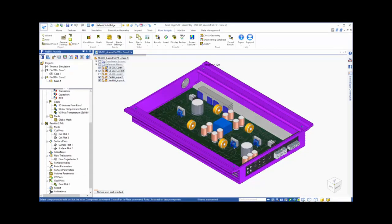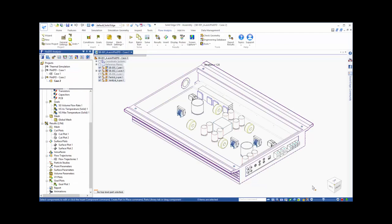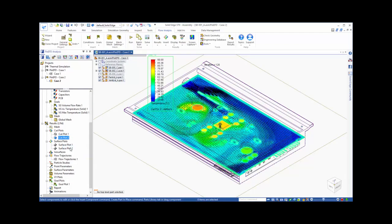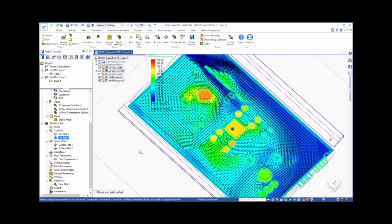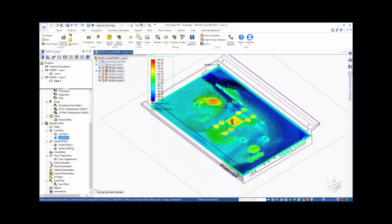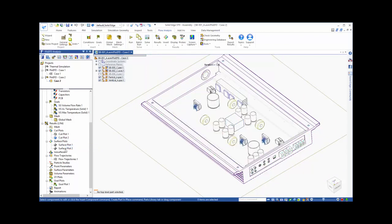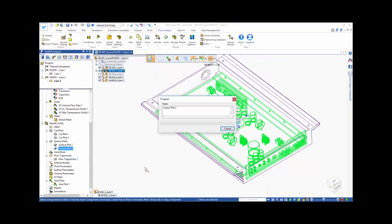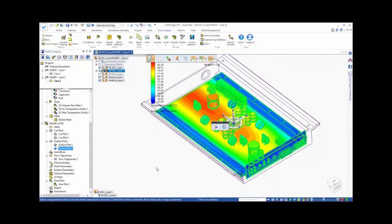After running Case 2, we can look at the solution to see the effects of the new design. Our cut plot shows that there appears to be more flow diverted to the center of the board, and that region appears to be cooler. We can see the same effect when viewing the surface plot.